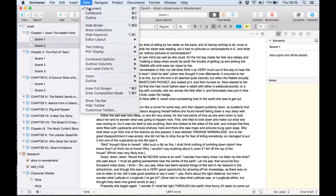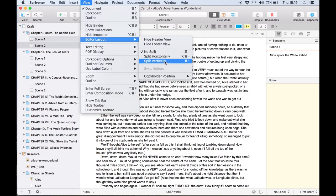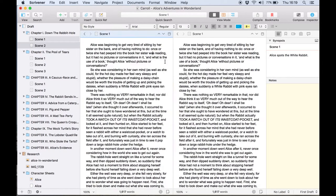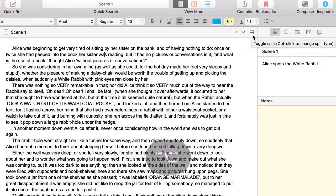To open a split go to view editor layout and choose one of the split options or use the split icon in the top right of the editor. You can hold the option key to change the direction of the split if necessary.